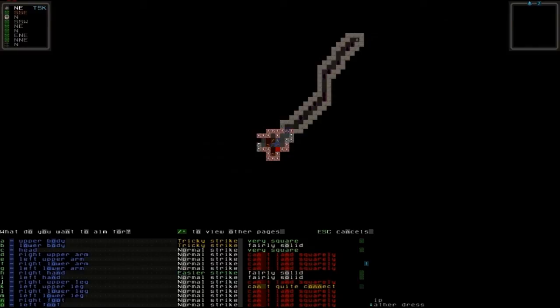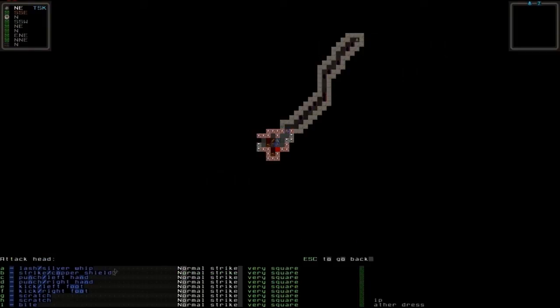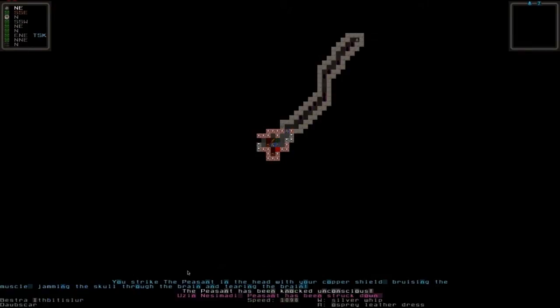As you can see he's on the ground now so we have better strikes at him. I'm not going to choose the opportune strike here as you can see by the exclamation mark because I have a good strike against his head. Let's choose that - a normal strike which is very square which means it's really good.